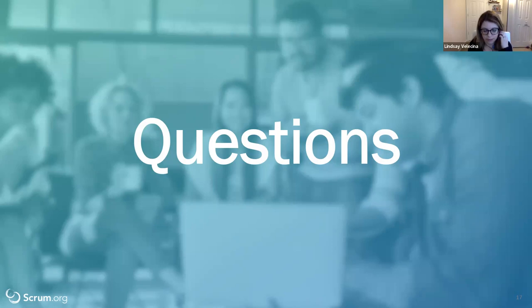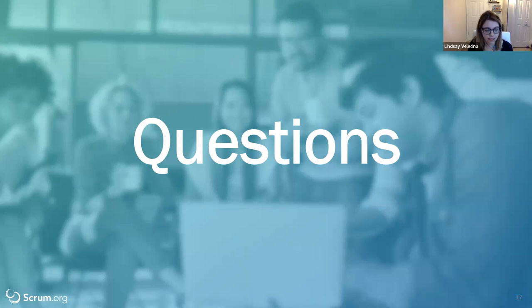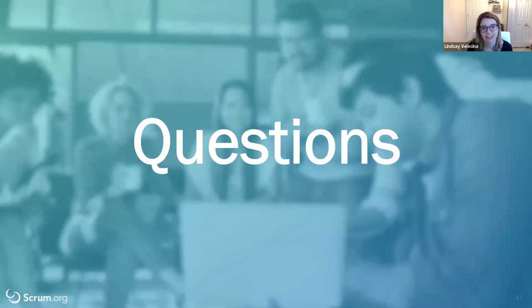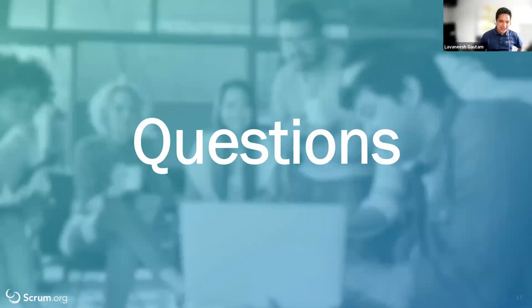Thank you so much, Lavaneesh, for joining us today. Don't forget to join us on June 14th for an Ask a PST session with Lavaneesh — come with your questions. We'll also figure out a way to answer the remaining open questions. Thank you to the audience for such great questions — it seemed like we had a very captive audience today. We hope to see you soon. Scrum on, keep delivering the value.